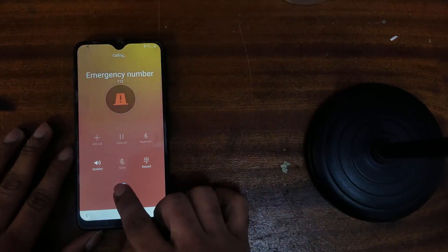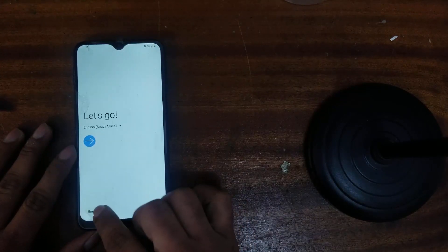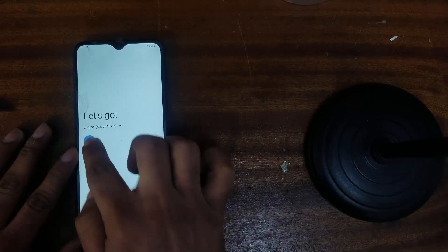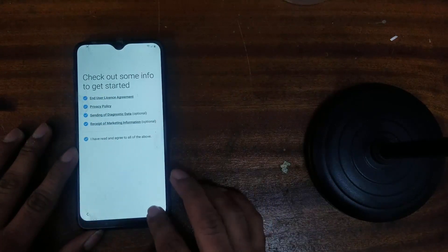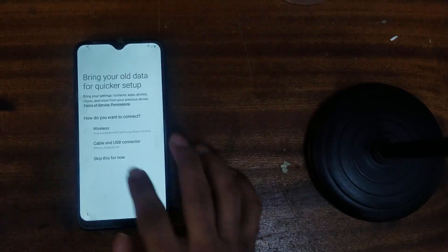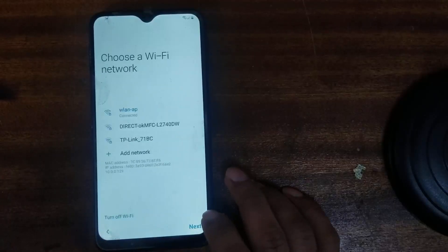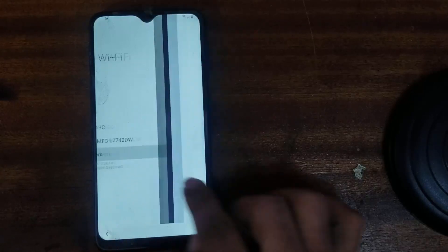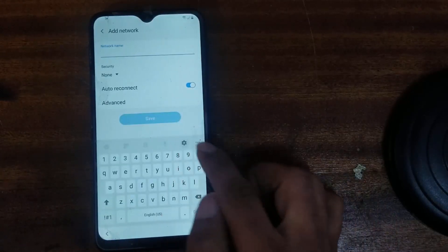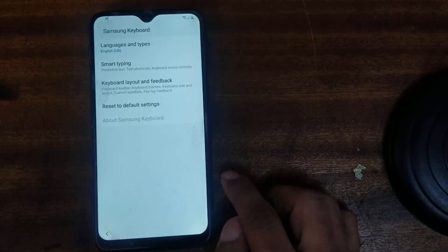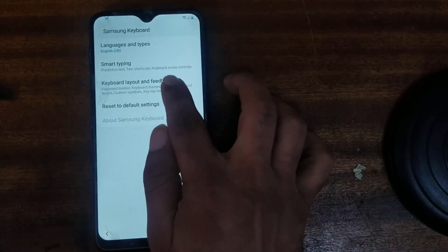Then you have to turn off. Easily, go next and skip. Add a network, then go to settings.